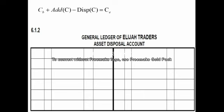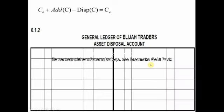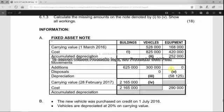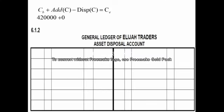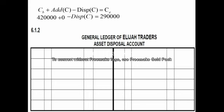Using the formula — cost at beginning plus additions at cost minus disposals at cost equals cost at end of year — we substitute the known values. Cost at beginning is 420,000; additions are zero; the disposal cost is the unknown; and cost at the end is 290,000.